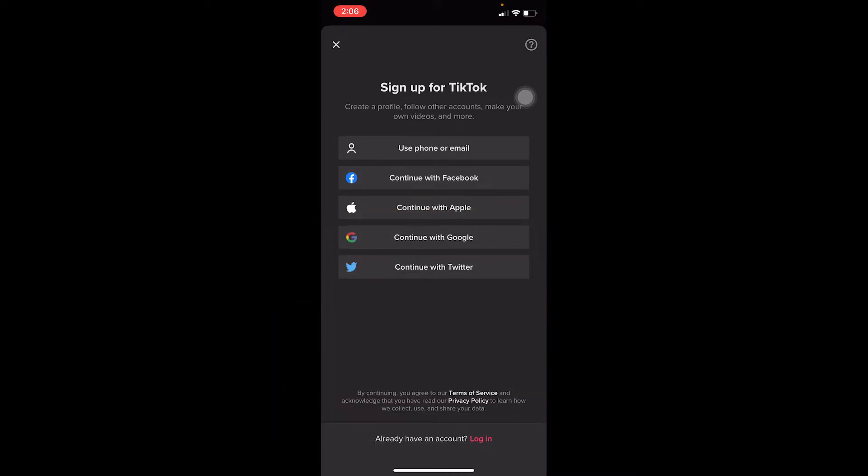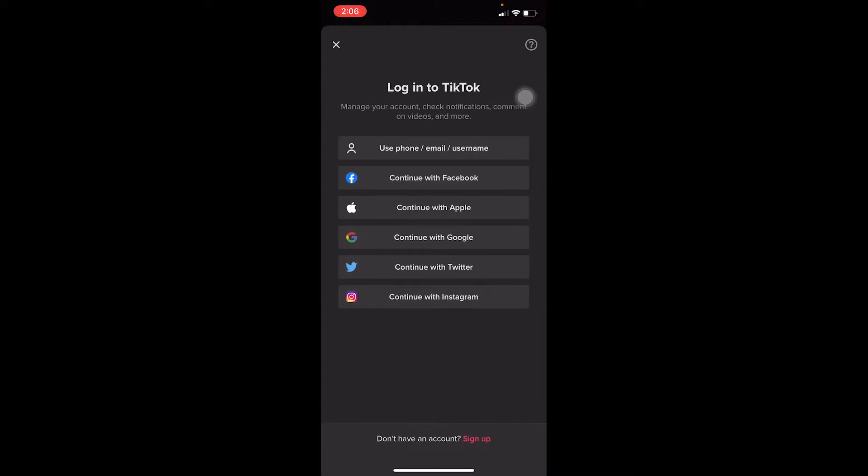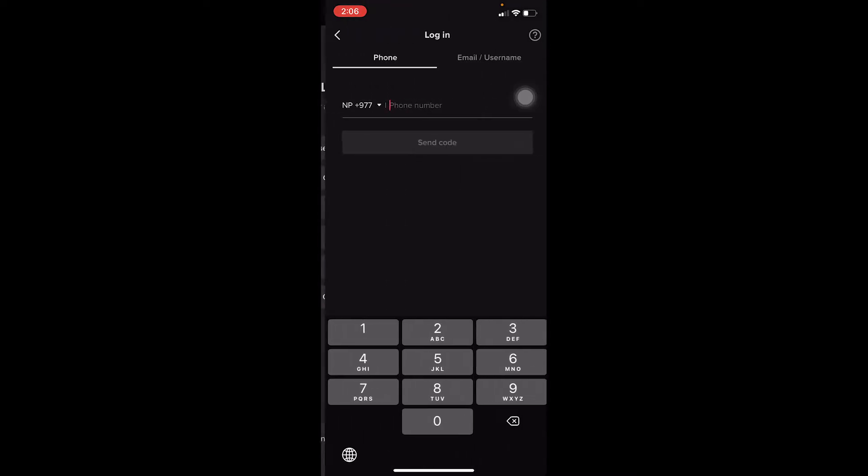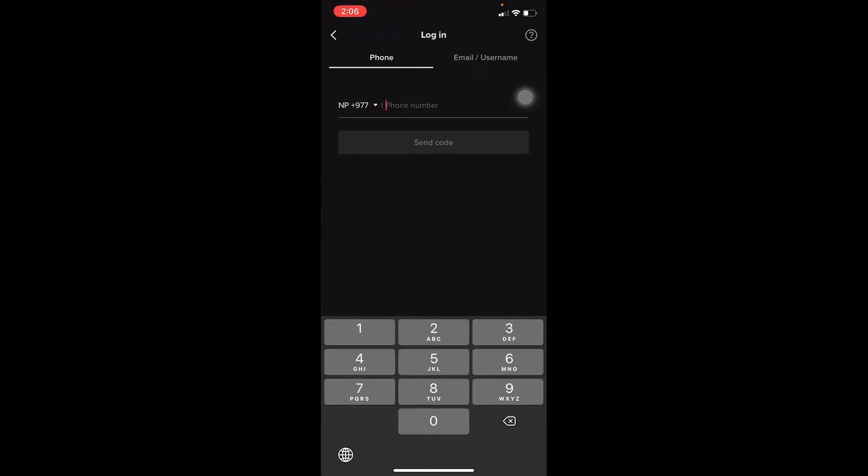Let's move on. First step, once you open TikTok, it's going to ask you to sign up. But if you already have an account, at the bottom you can see Login, click on it. Now you're in the login page because at the top it says Log in to TikTok. Once you see this, the first option says Use phone/email/username, click on it.